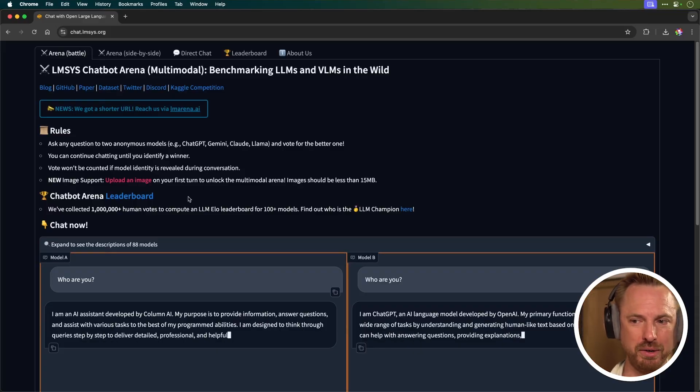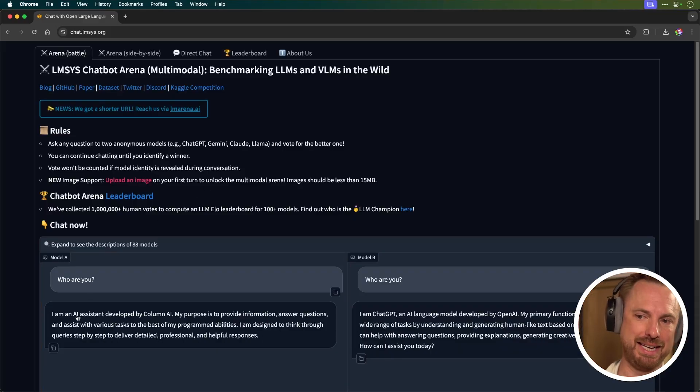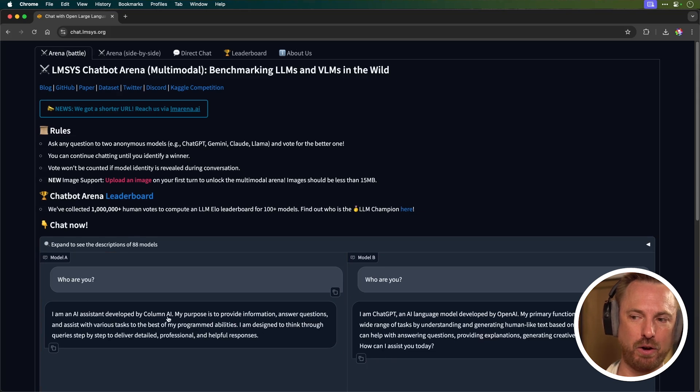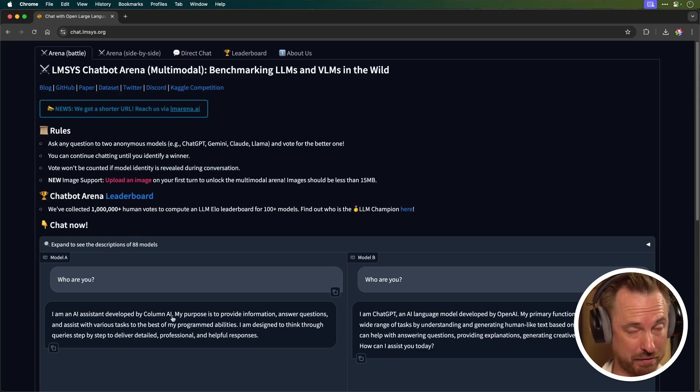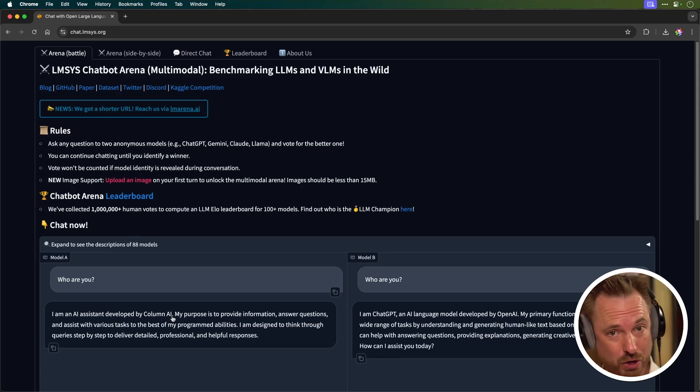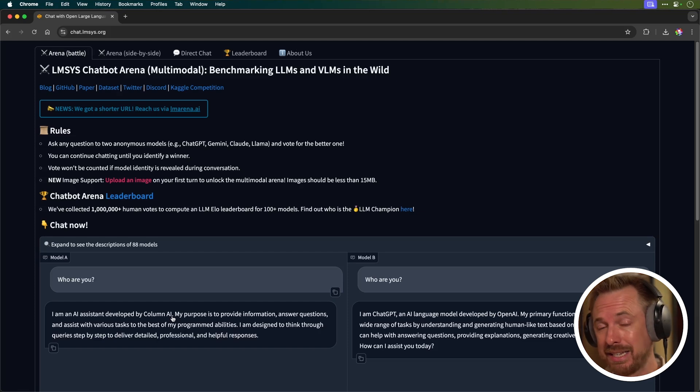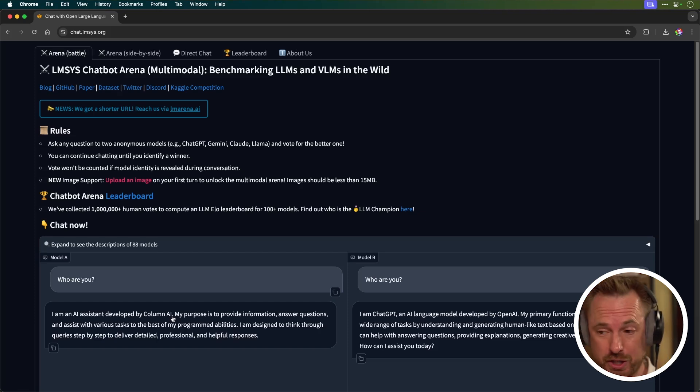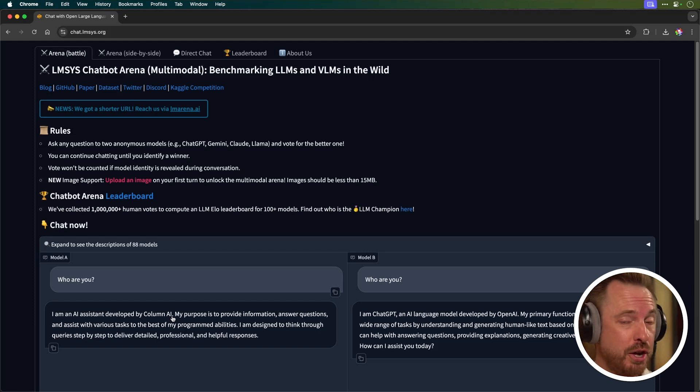We'll start by asking it, who are you? And this says it's an AI assistant developed by Column AI. Now, funnily enough, I know that if it describes itself as Column AI, that is indeed Sus Column R, which is supposedly rumoured to be the new strawberry model from OpenAI.